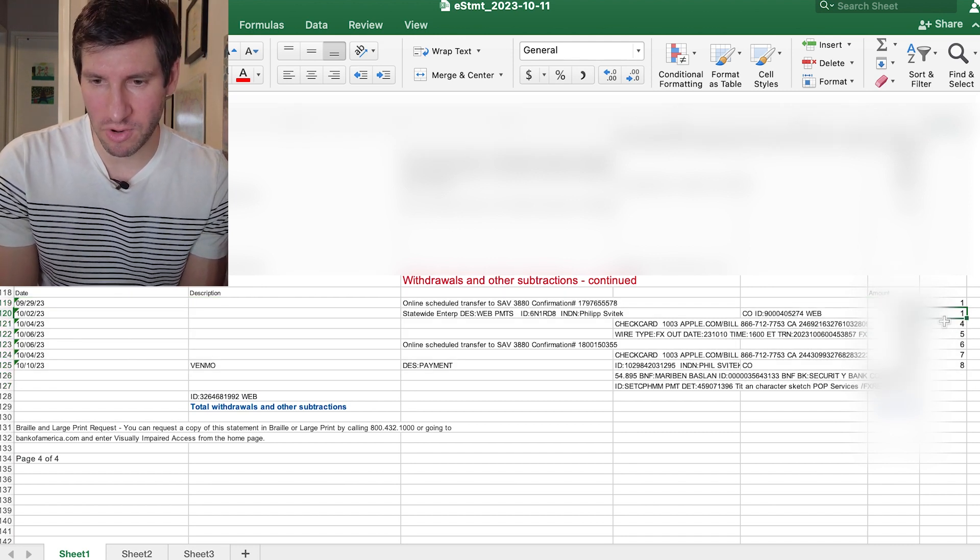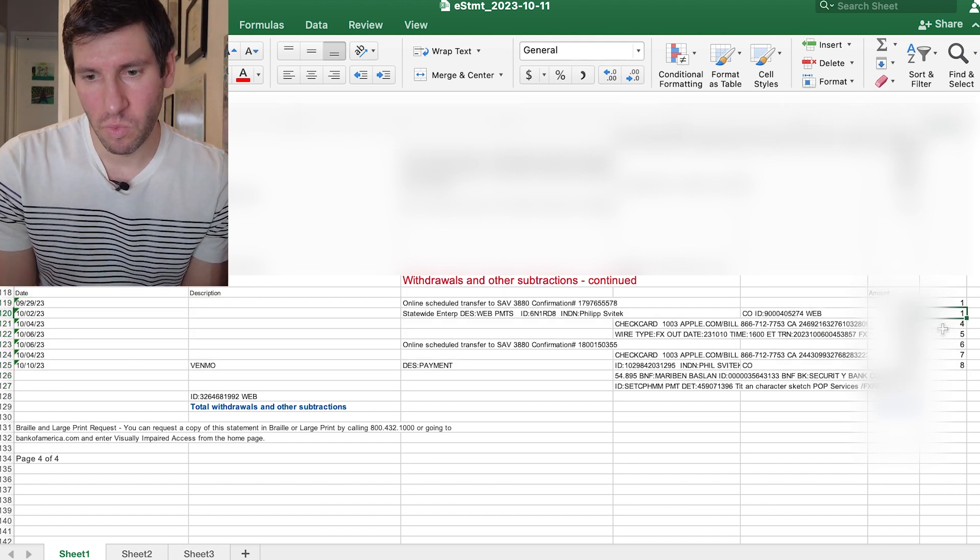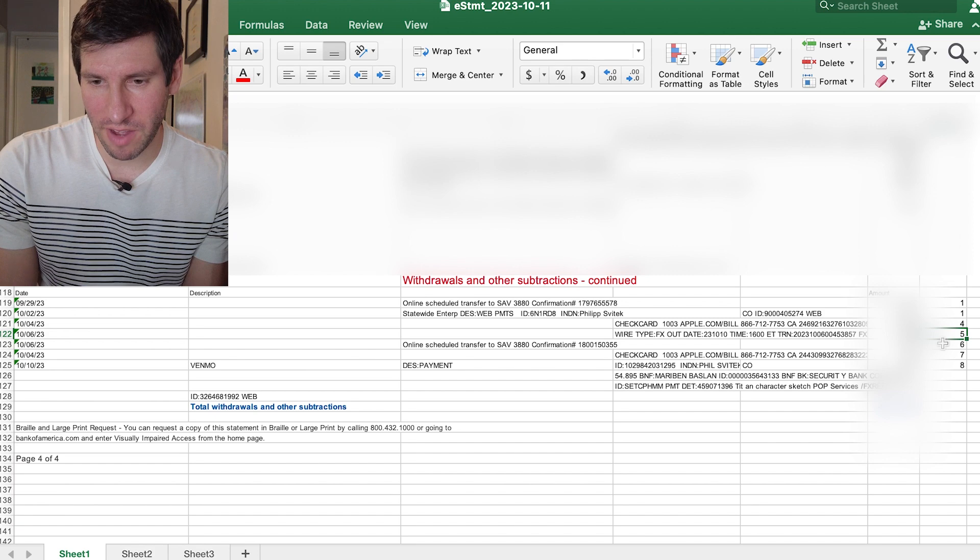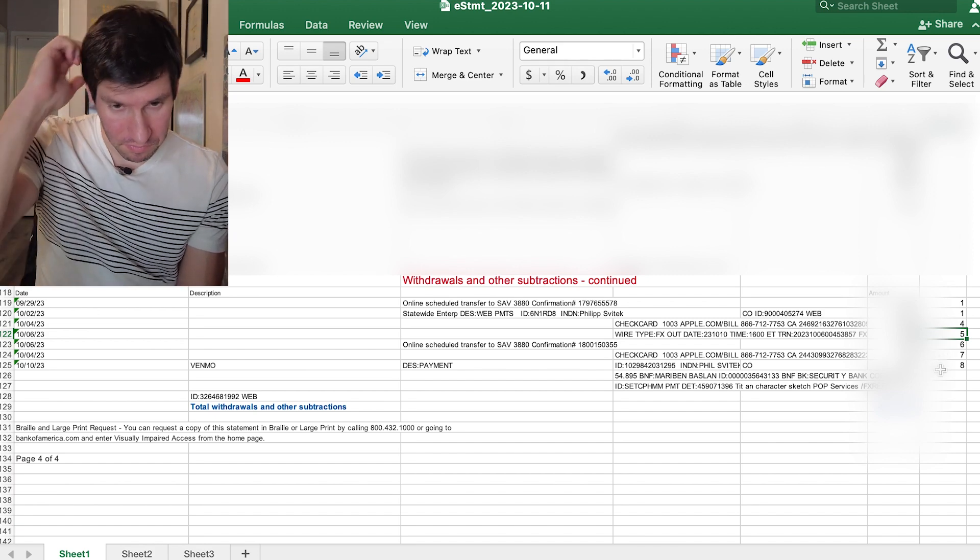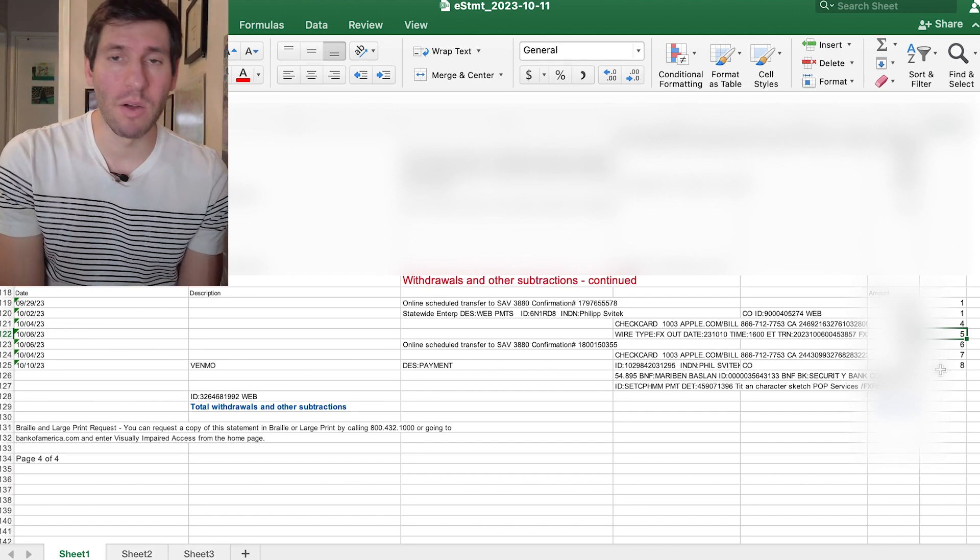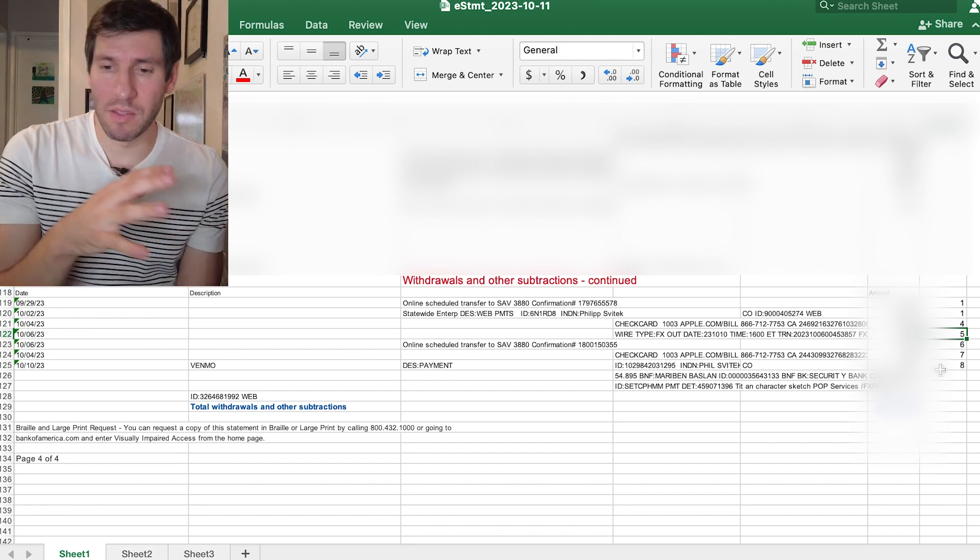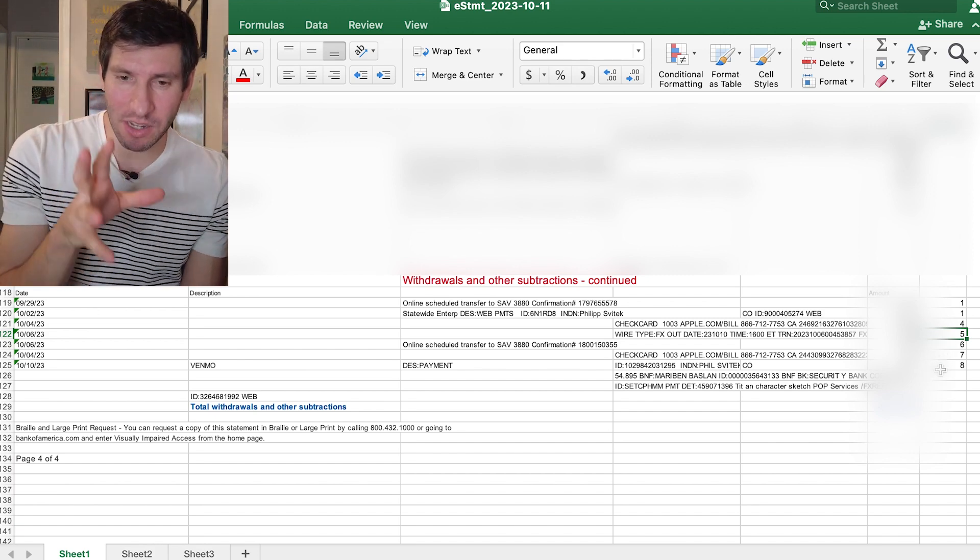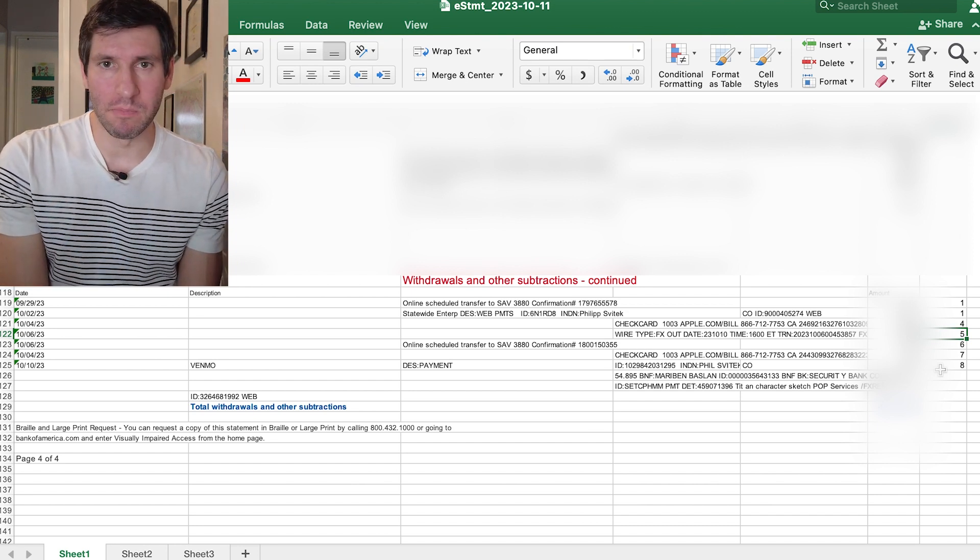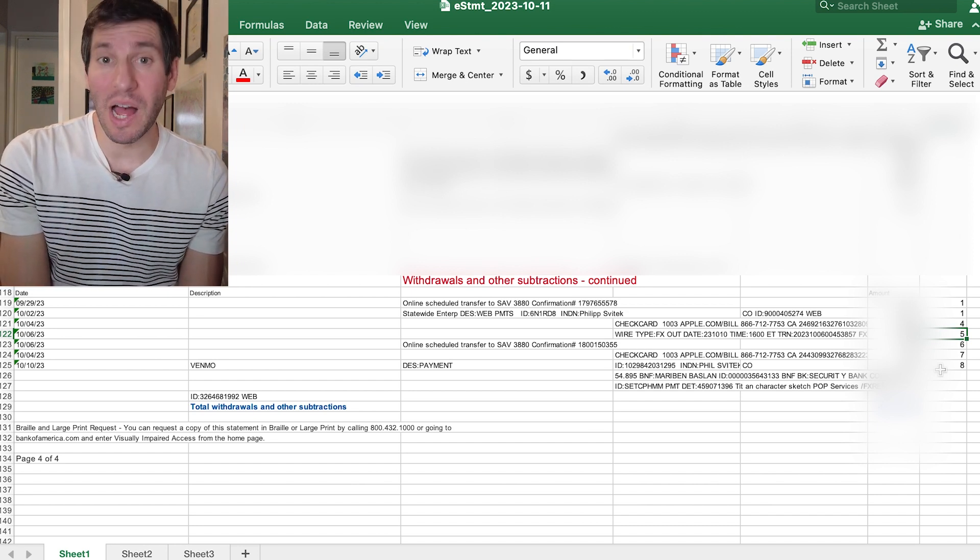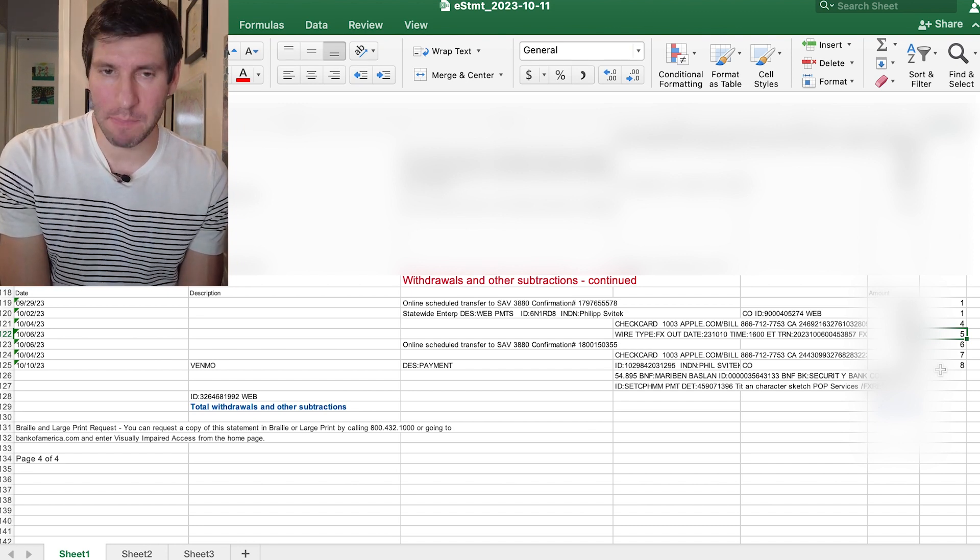And I'll click OK. So then it automatically sorts this based on the categories that I had created. So I have two for category one, one for four, five, six, seven, eight. Now, again, this isn't a lot of data to work with, which is fine. It's just an example.